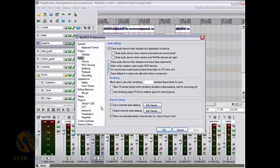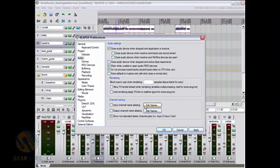Down here in channel naming, which is right here, we have the ability to edit the names of the channels that we actually have coming into the computer.